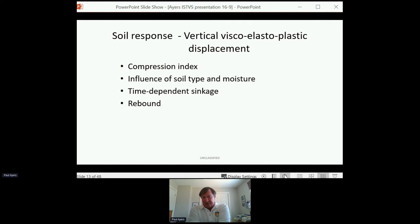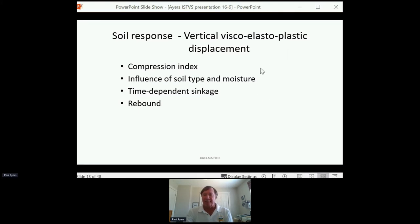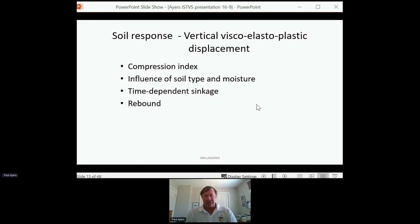Then the thought is: how does the soil respond? This is a discussion about soil response using a compression index — similar to the modulus of elasticity with metals; it's a stress-strain relationship influenced by soil type and moisture. It's also time-dependent. There is some rebound: you apply a load to the soil, it goes down, you get sinkage, and then as the load comes up the soil rebounds — and that's your resulting rut. We tried to incorporate all of that into the model.